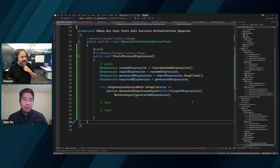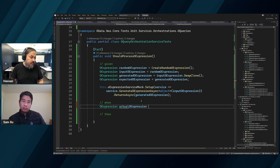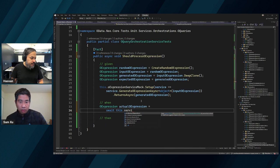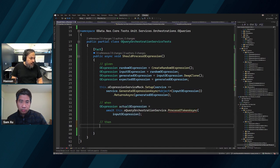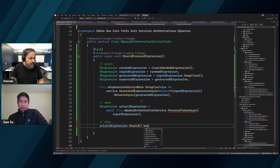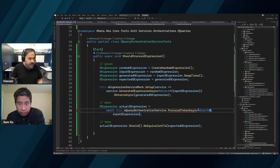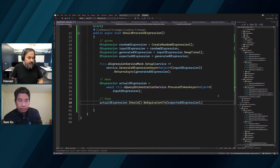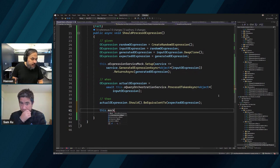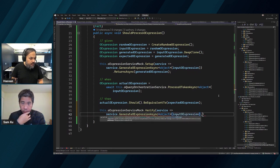Okay, so this is good now. We have oExpression expected, and we're going to have actual. So: actual = await this.service.ProcessOToken, and that's your input token expression. Then we verify: actual expression should be equivalent to expected OExpression. This needs an object as a type parameter. What else do we want to verify? We want to go and say: this oExpressionServiceMock - verify that the service has been called precisely with these parameters for GenerateOExpression with object input, called only one time.